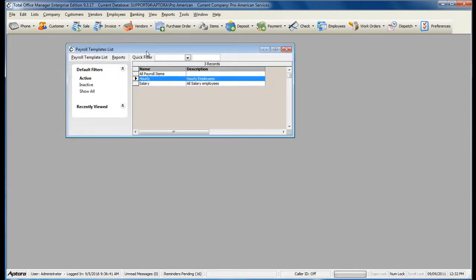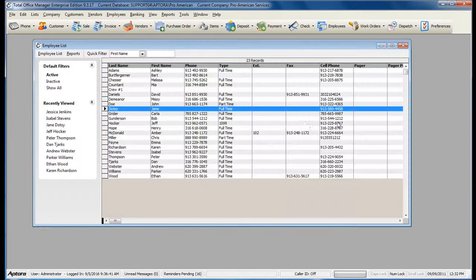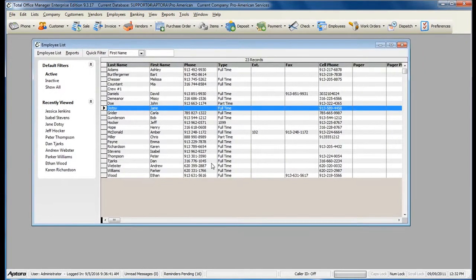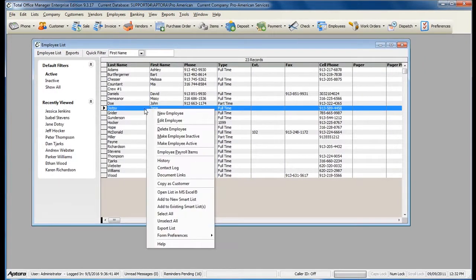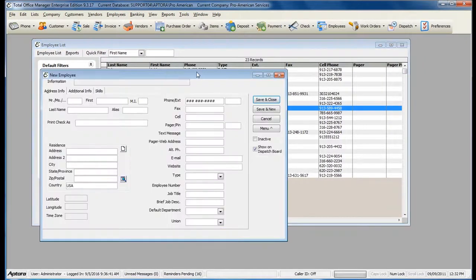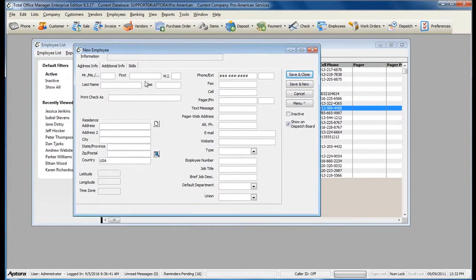Now let's show you how to actually use the template. Go to Employees, then Employee List. Create a new employee or add it to an existing one.